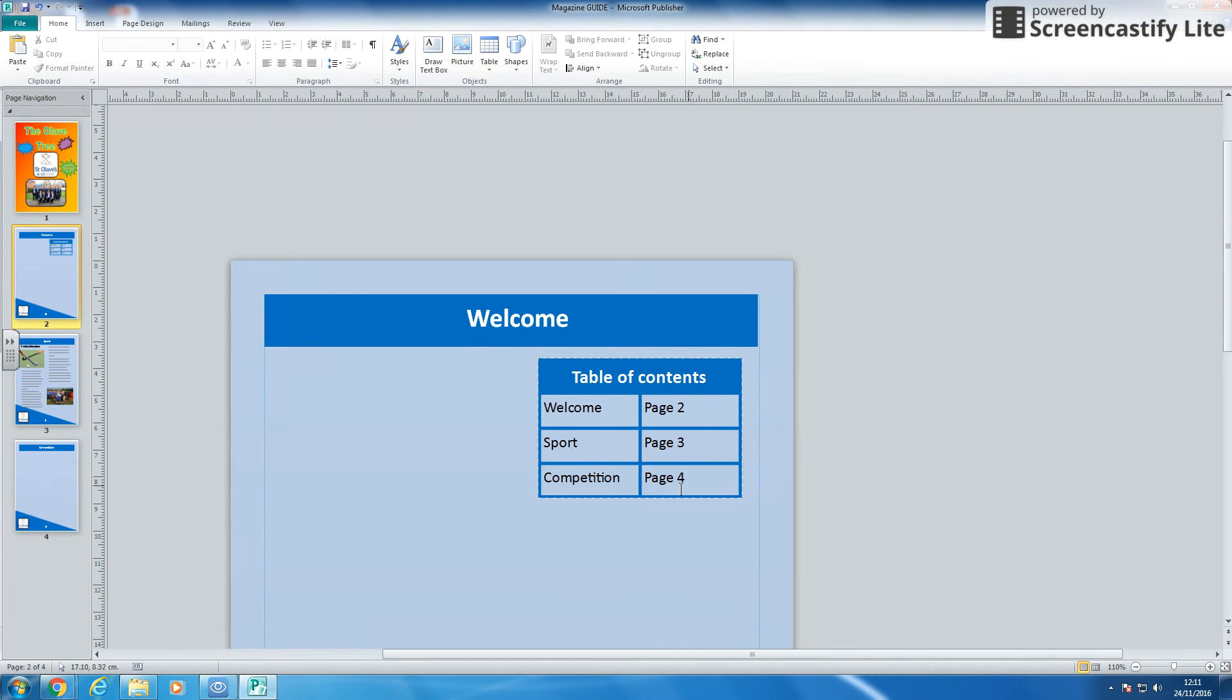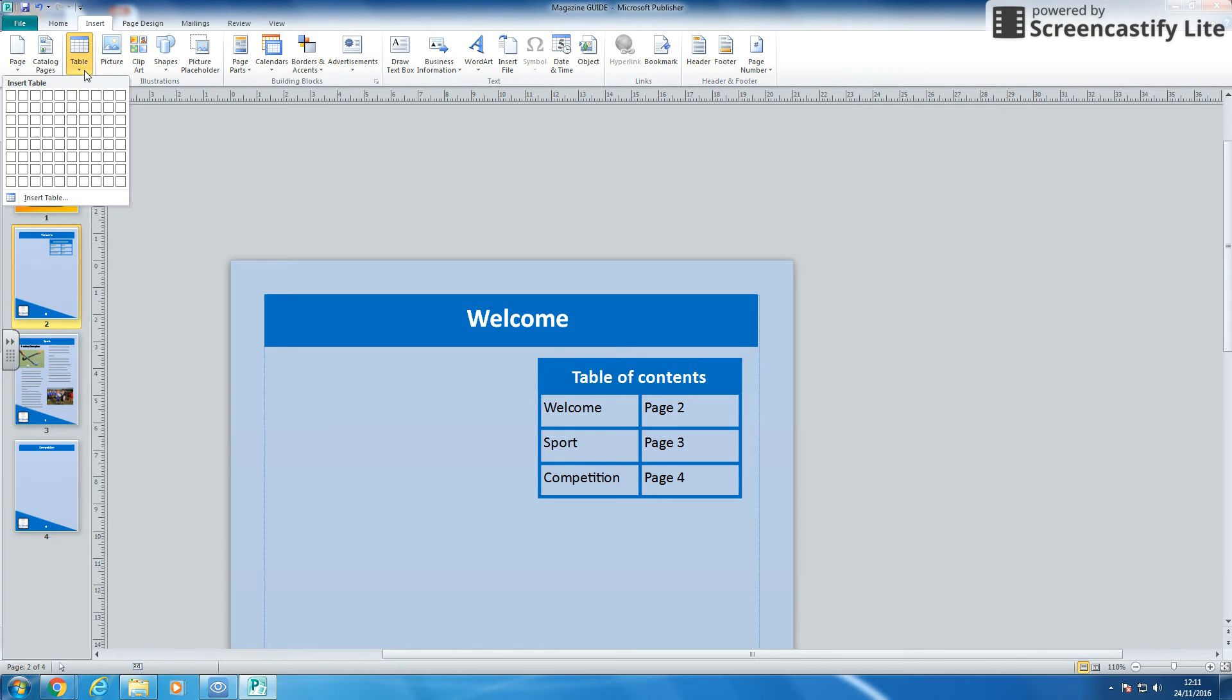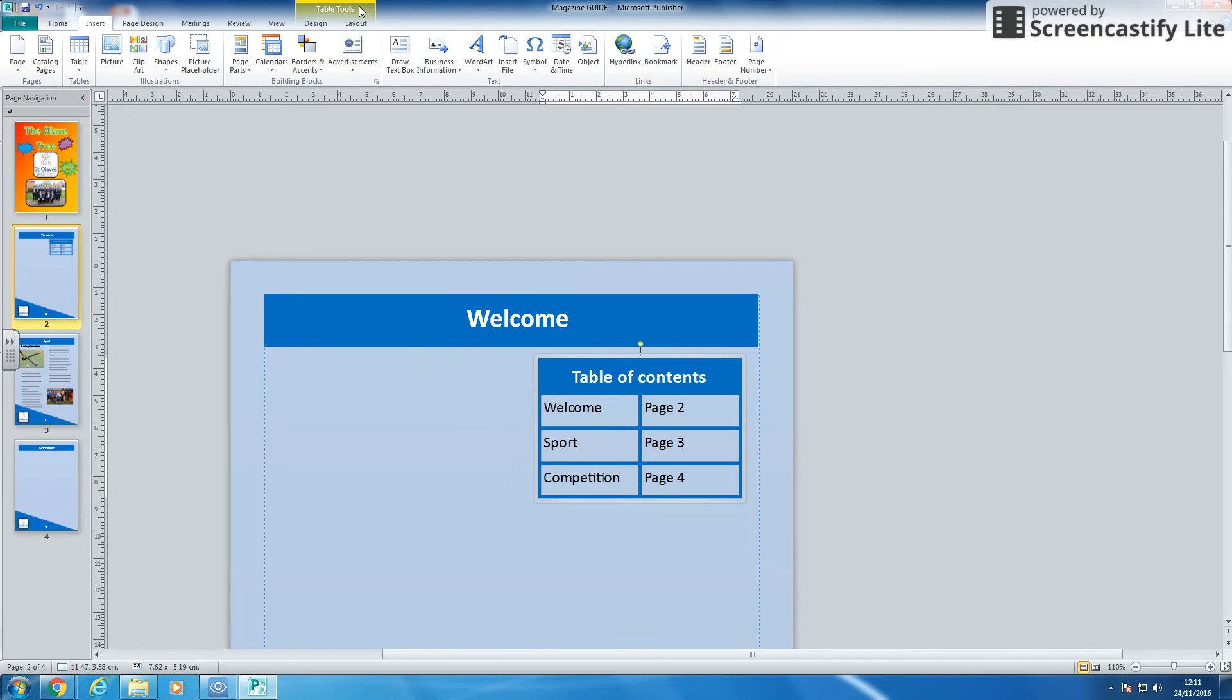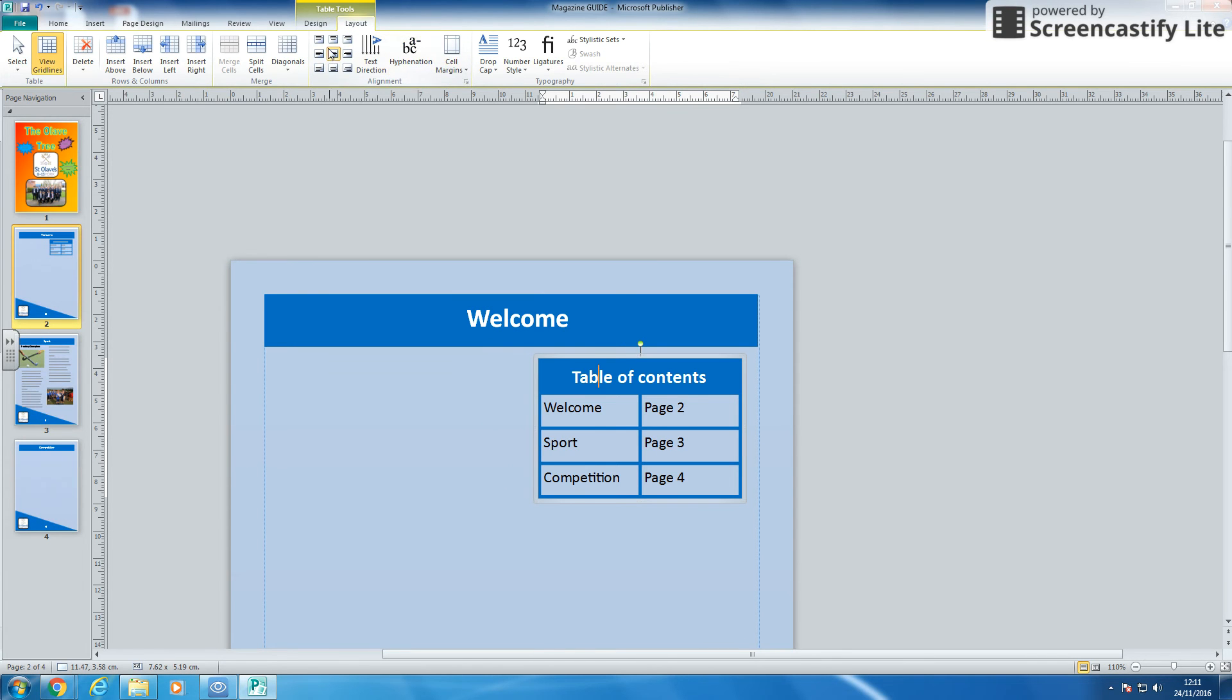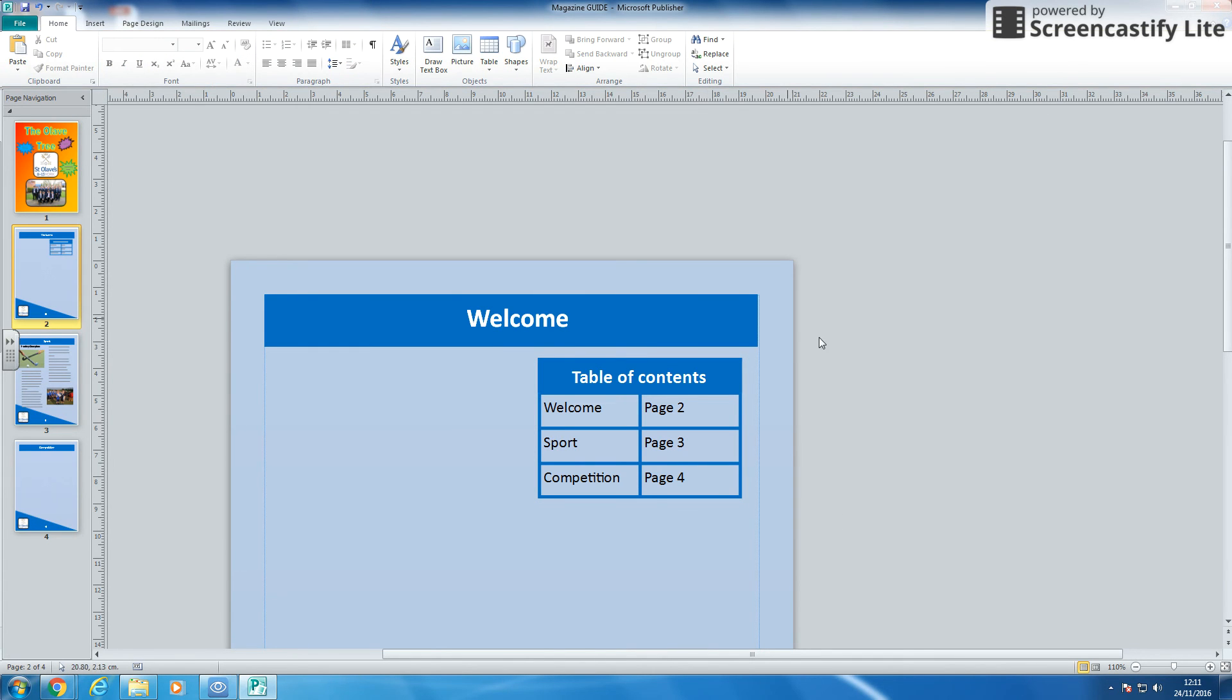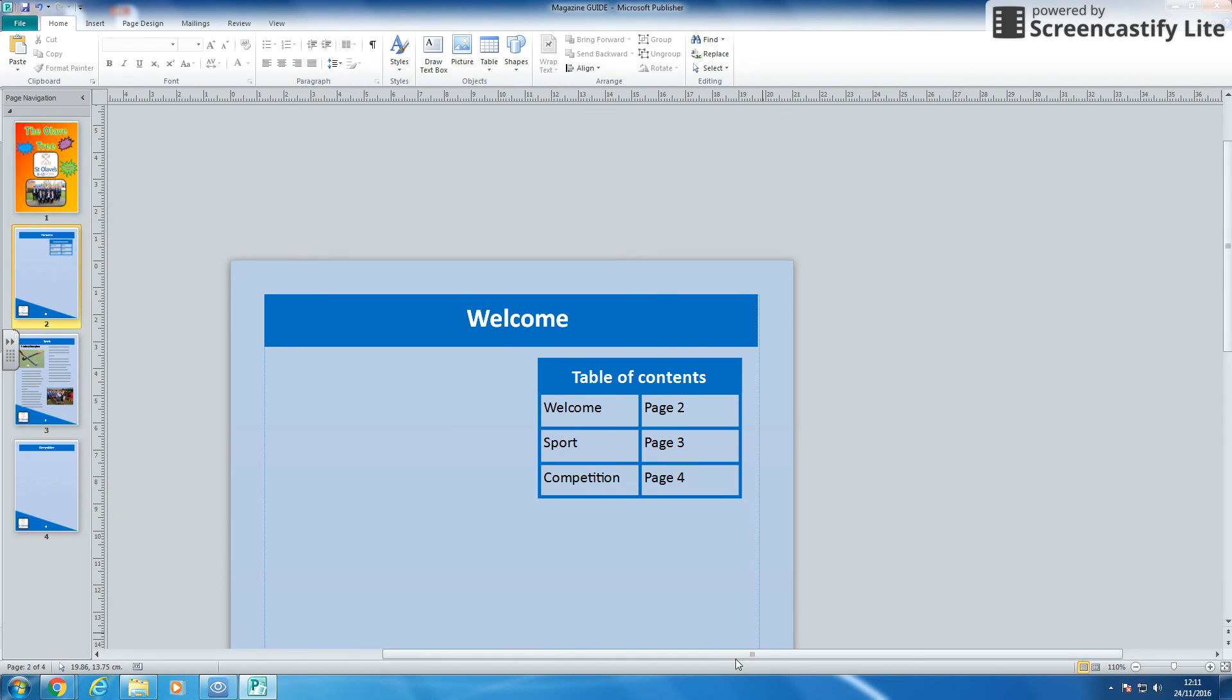So by using the insert table and then when you're on the table, you've got the design for the borders and the background colors. You've got the layout for where the text fits, for merging, for inserting and deleting rows. It's quite straightforward to make a table of contents. So I would suggest you, unlike what I've done, finish your magazine first and then pop in a table of contents.